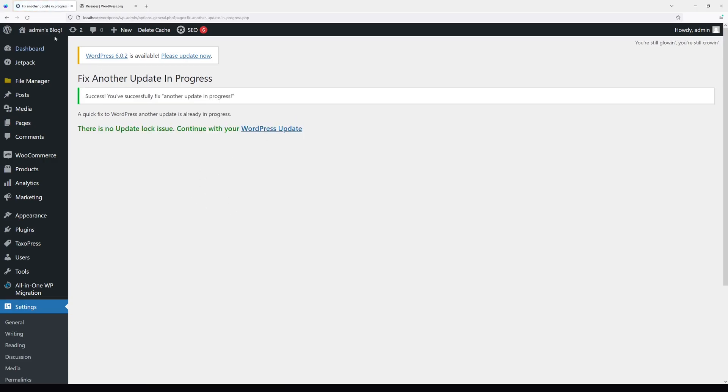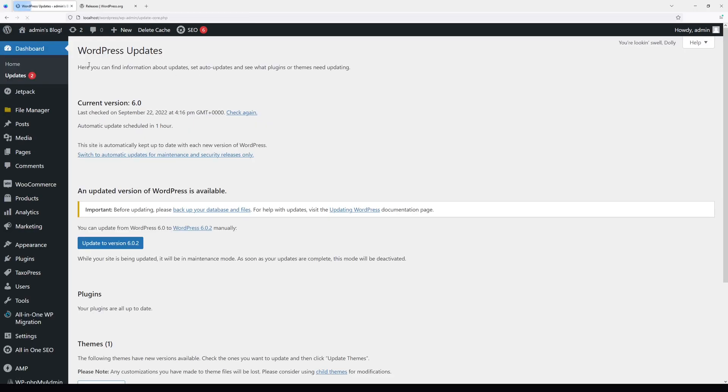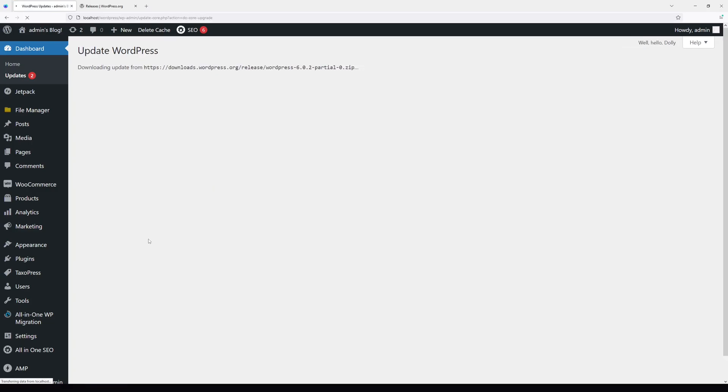Now I can update without any issues. Let's try again: Update Version 6.0.2. The update is going just fine.